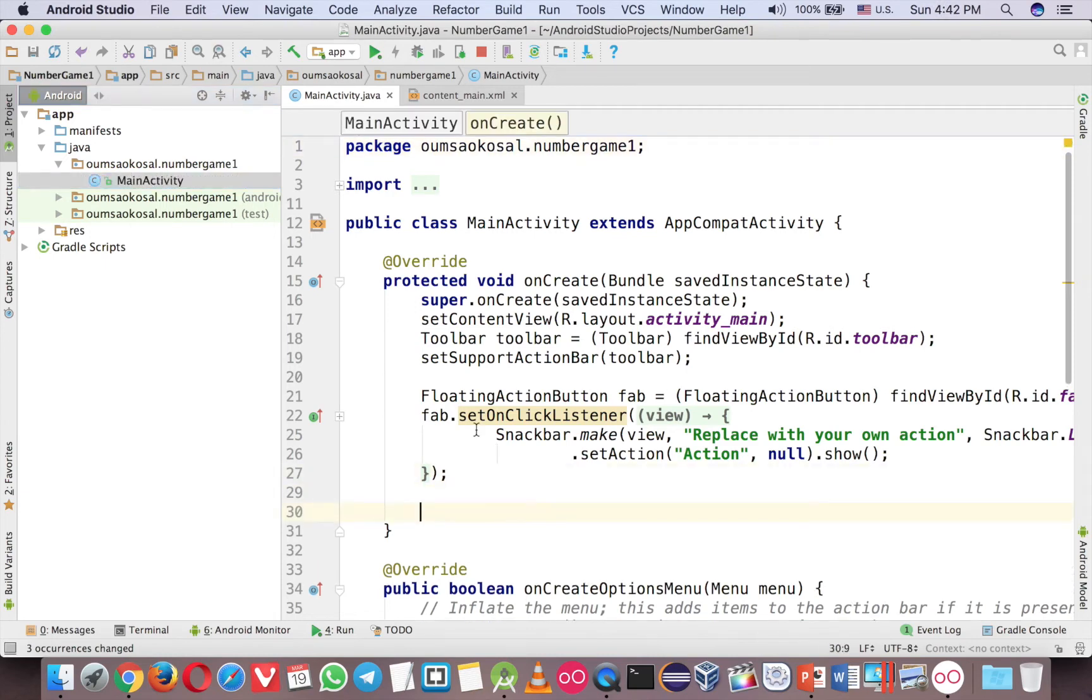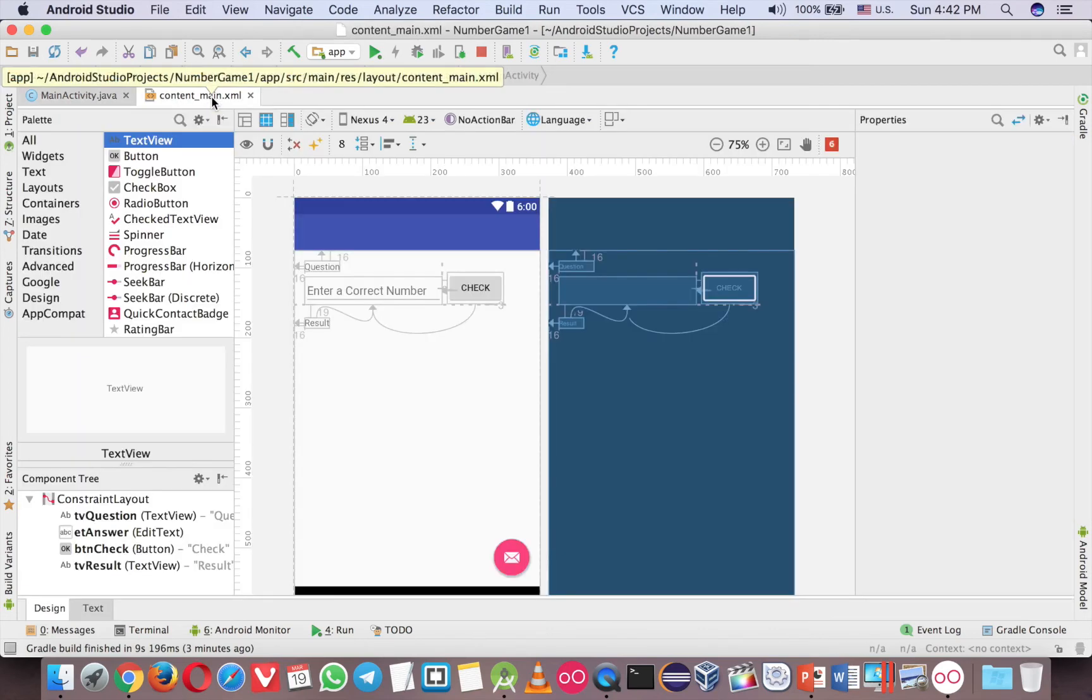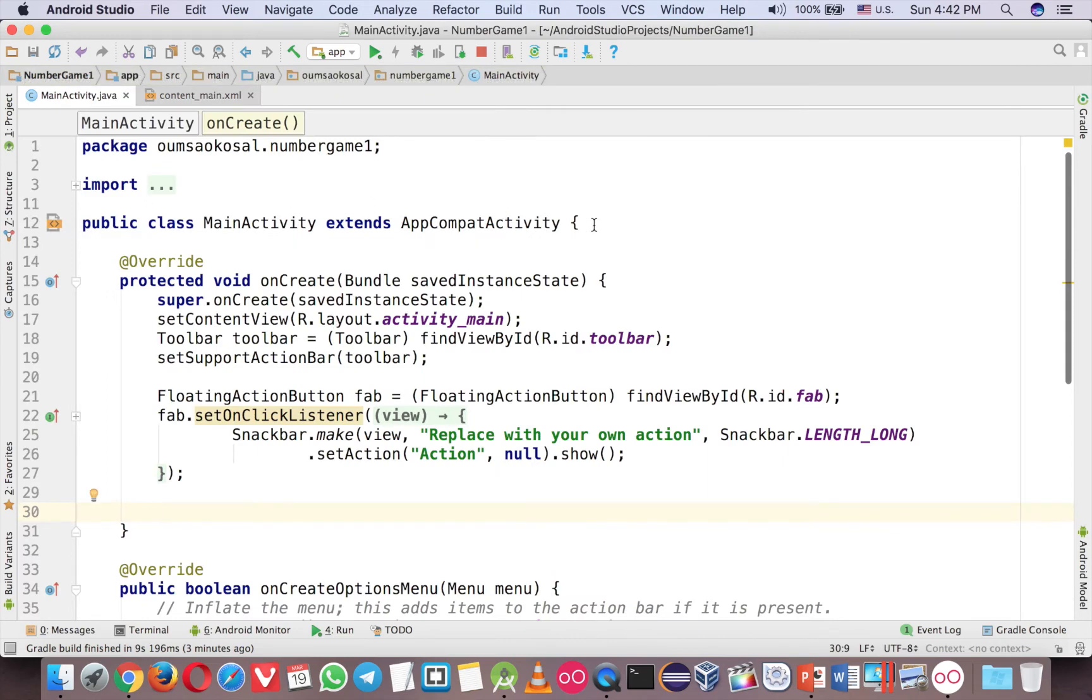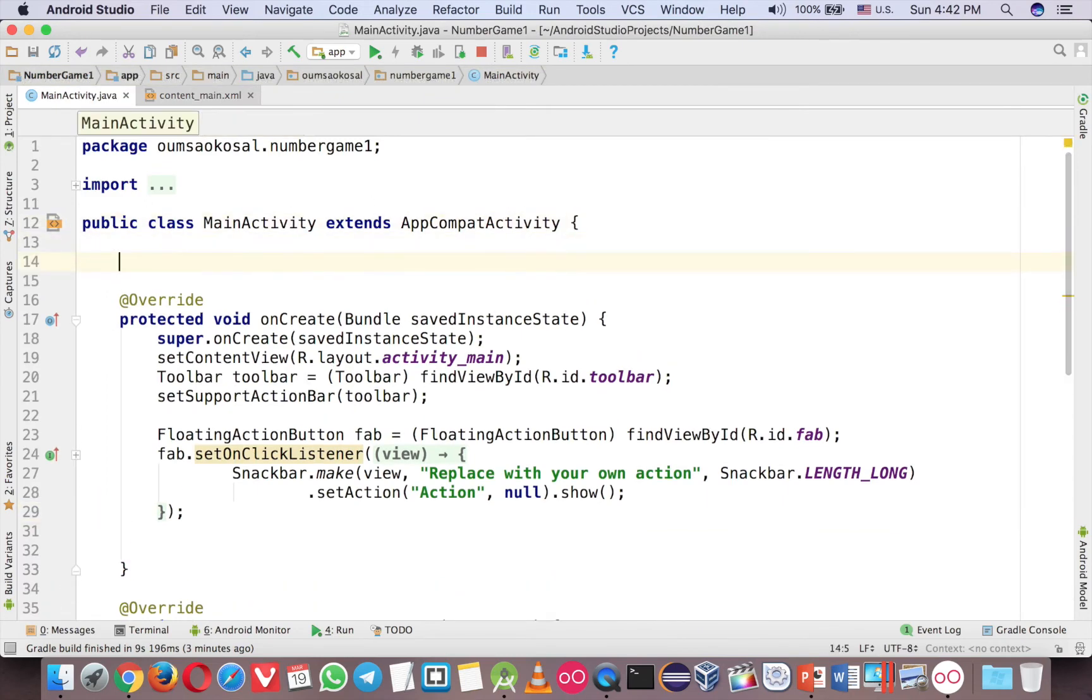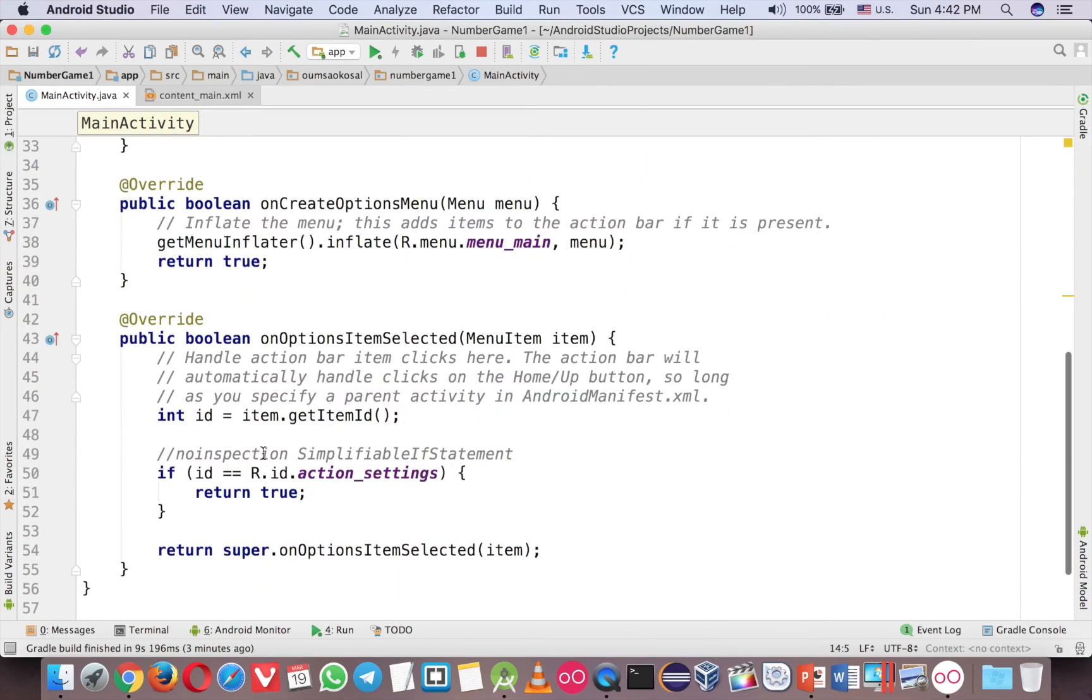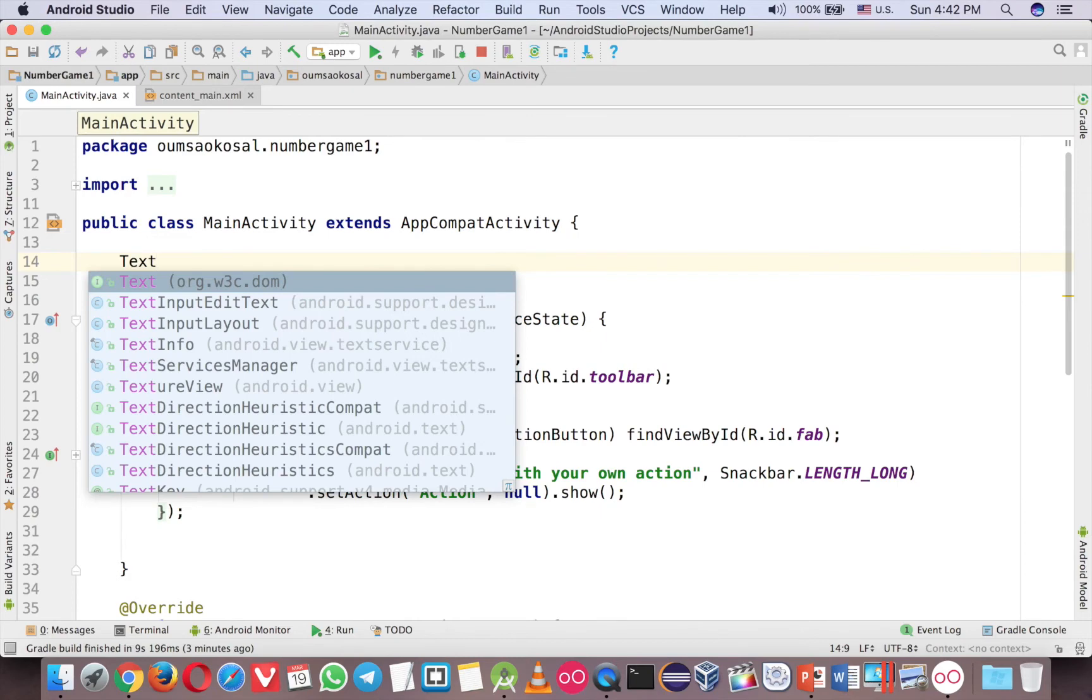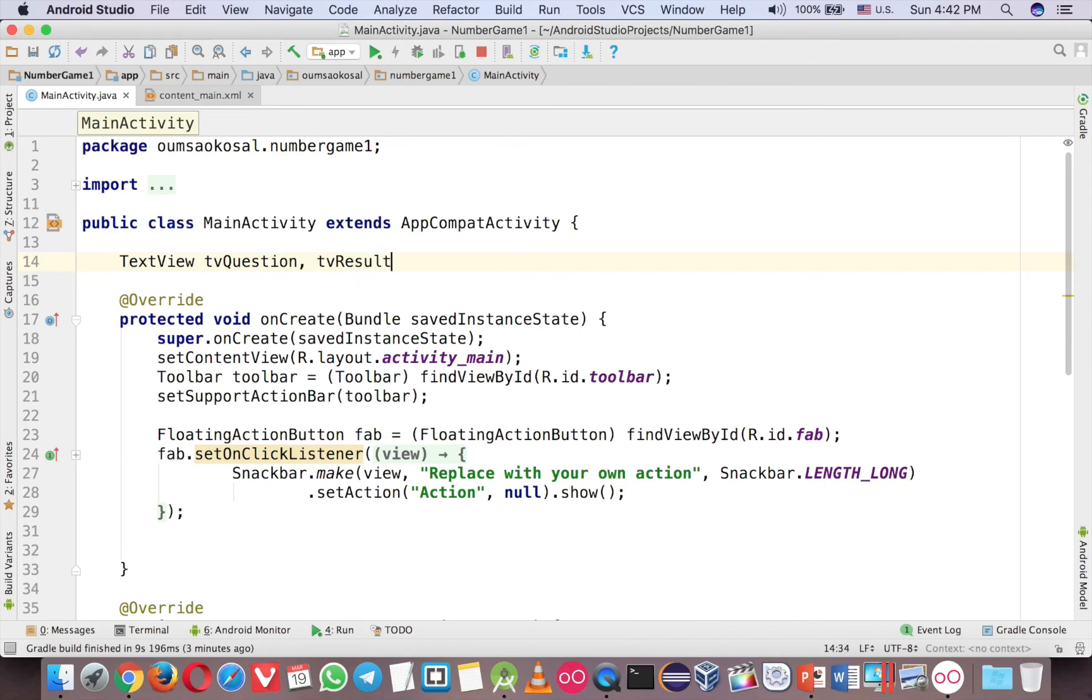Here you can write the code. So first you have to grab all the ID from the UI from the XML here. So usually I declare the variable outside because you can use it in another method very easily. So TextView TV question and TV result.